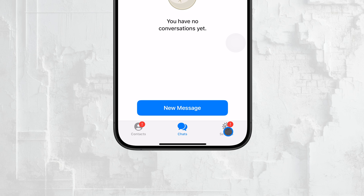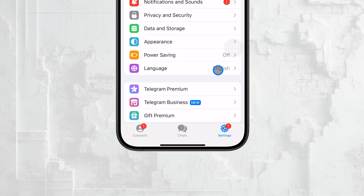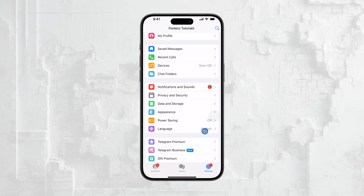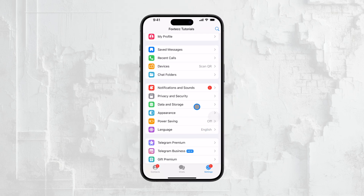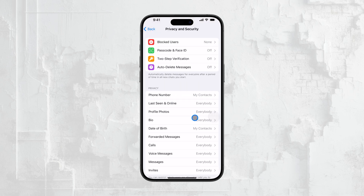Once you're in the settings menu, you'll want to select Privacy and Security. This is where you'll find all the options related to keeping your account secure.